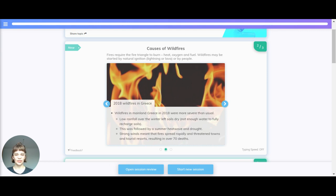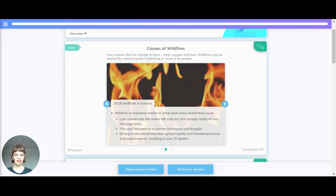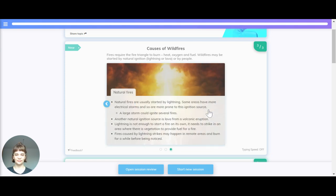Wildfires in mainland Greece in 2018 were more severe than usual. Low rainfall over the winter left soils dry — there was not enough water to fully recharge soils. This was followed by a summer heatwave and drought. Strong winds meant the fire spread rapidly and threatened towns and tourist resorts, resulting in over 70 deaths.